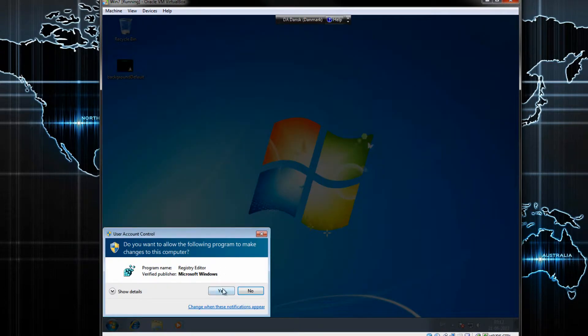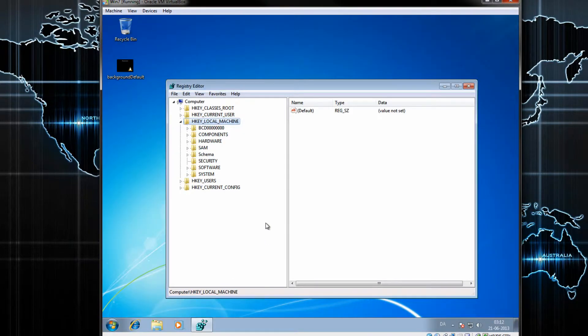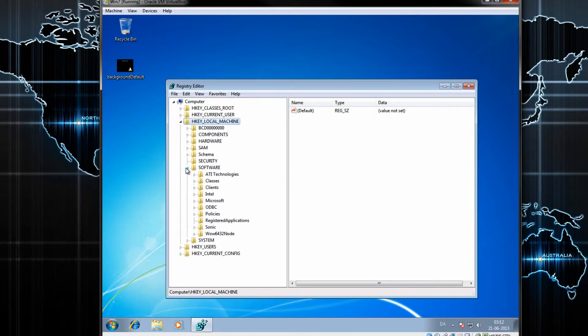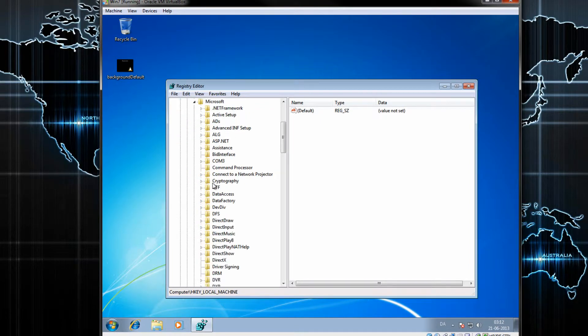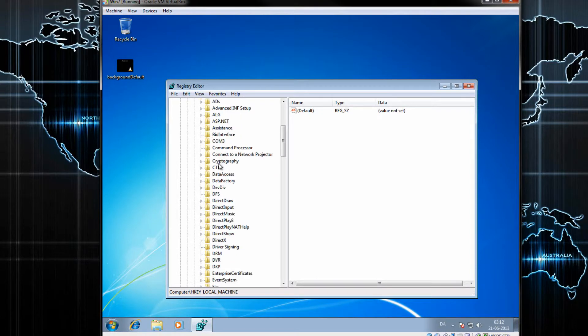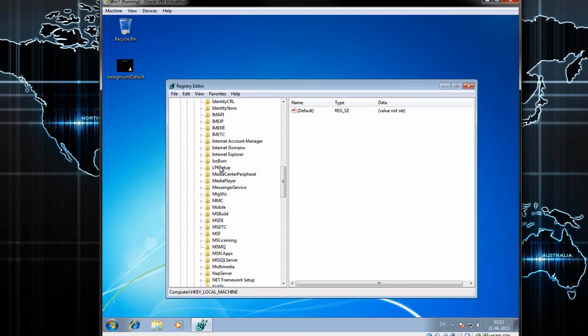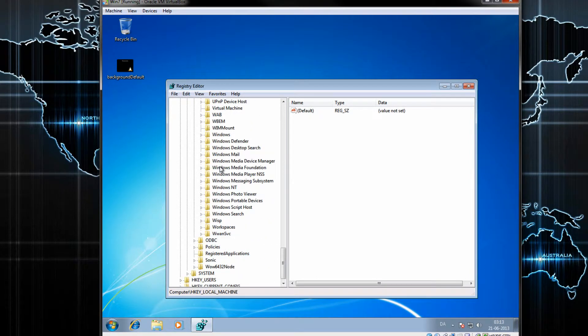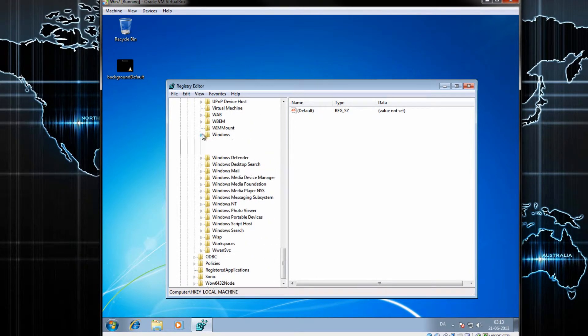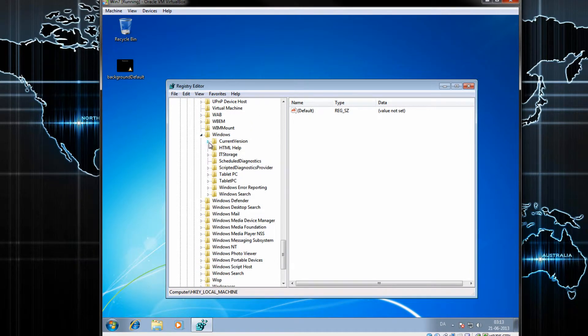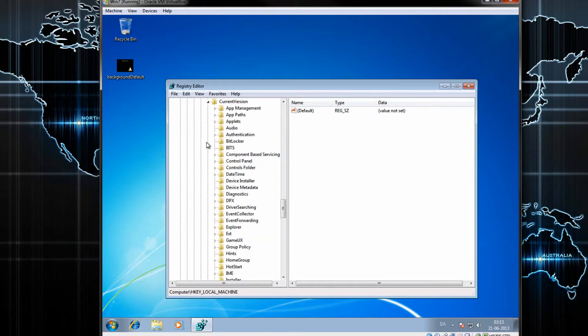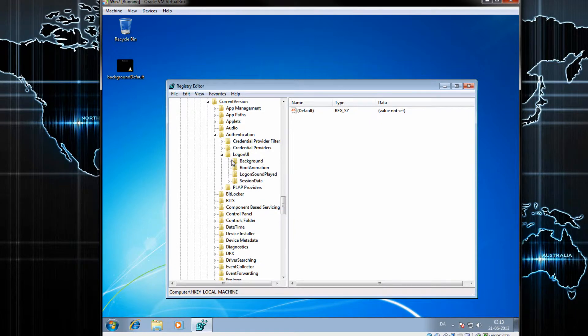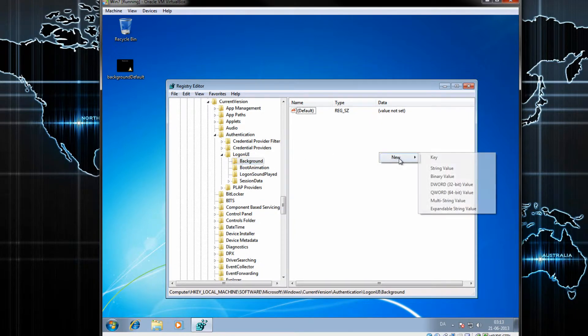Go to HKEY_LOCAL_MACHINE, then Software. Go to the Microsoft tab, scroll down and find the Windows tab. Click on the CurrentVersion tab, then Authentication. Click on LogonUI, then click on Background.